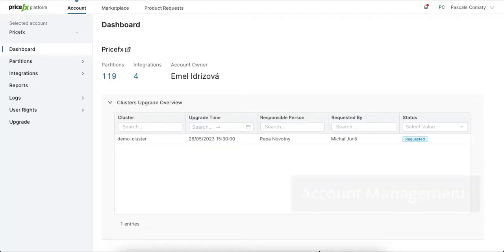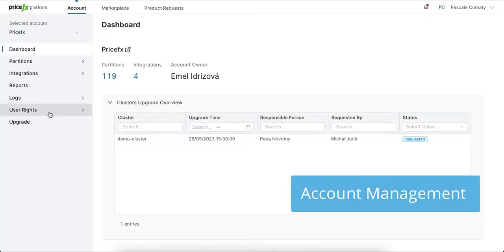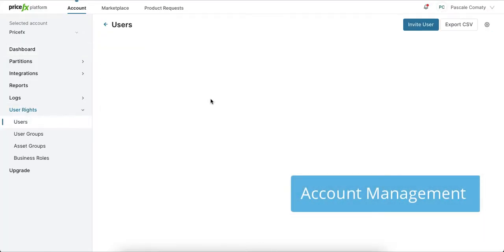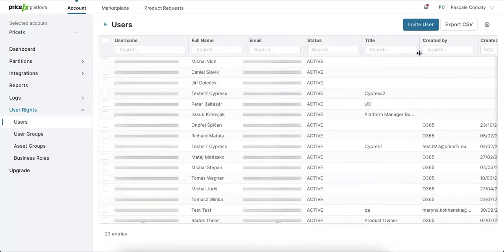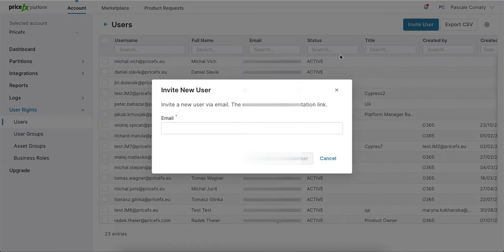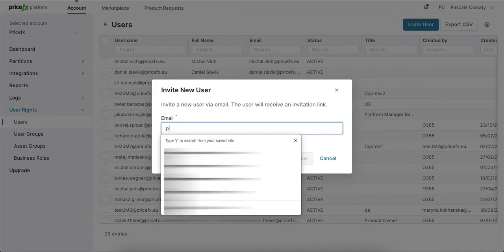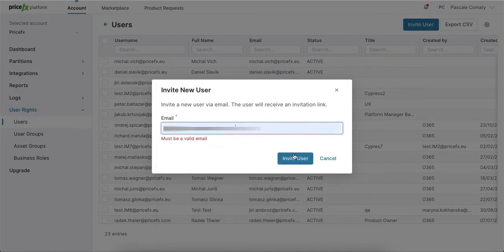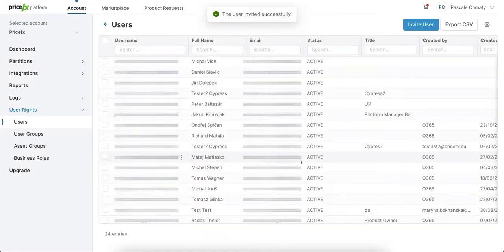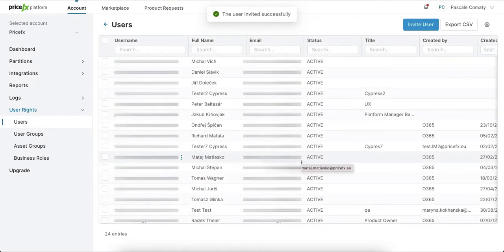First, let us start with Account Management. With Platform Manager you can manage your users on PriceFX. Newly created users will get an invitation email containing basic links and information about permissions.